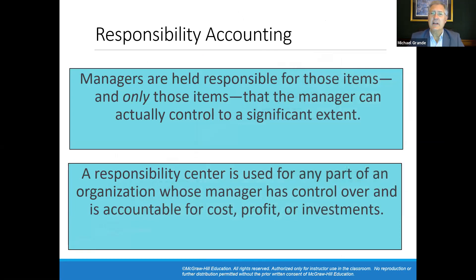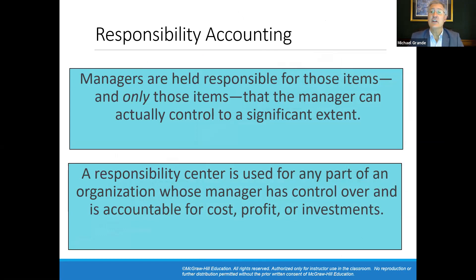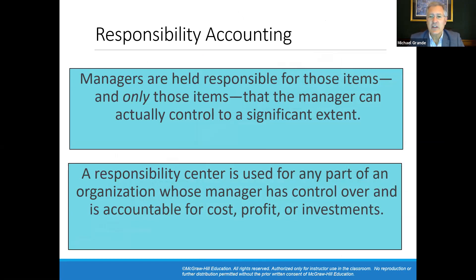Responsibility accounting is where managers are held responsible for those items, and only those items, that the manager can actually control. A responsibility center is used for any part of an organization whose manager has control over and is accountable for cost, profit, or investments.